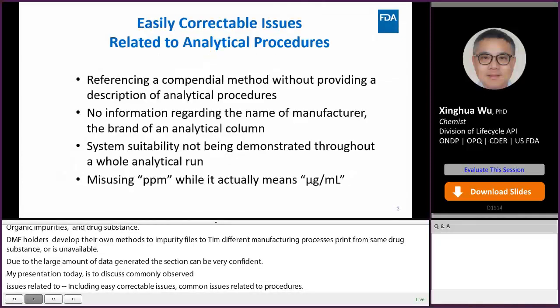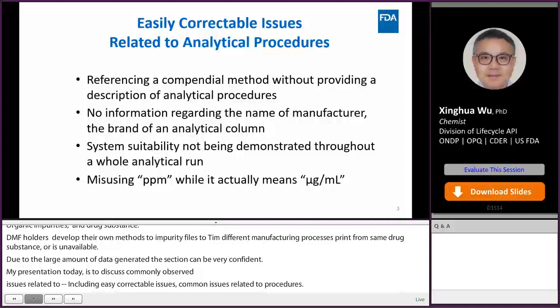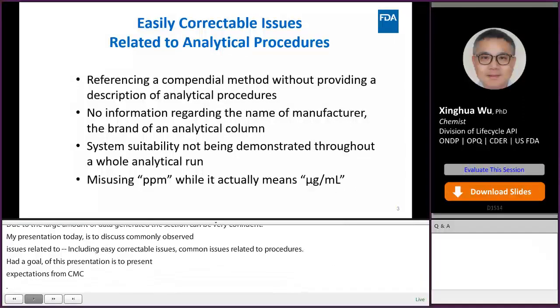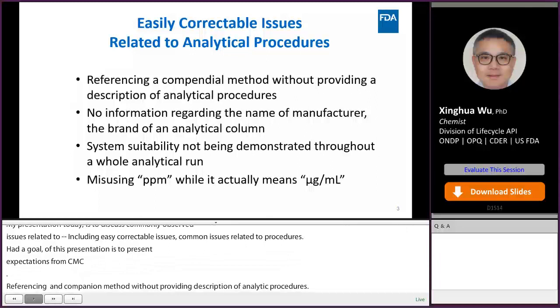The following slides summarize the most commonly observed and easily correctable issues related to method procedures, such as referencing a compendium method without providing a description of the method procedures. The analytical method description provides much needed information for assessment, including mobile phase preparation, standard and sample solution preparation, chromatographic conditions, system suitability acceptance criteria, and calculation formula.